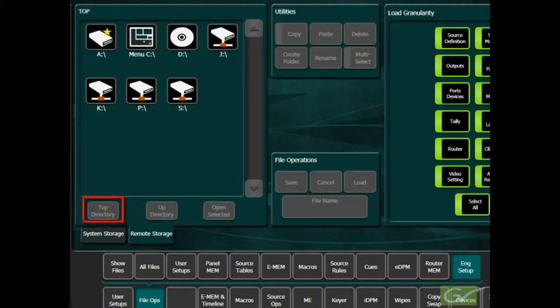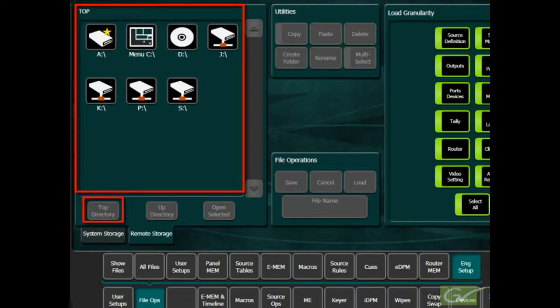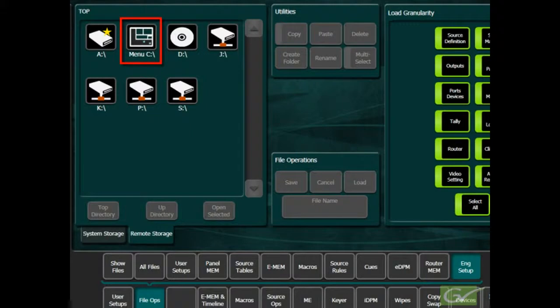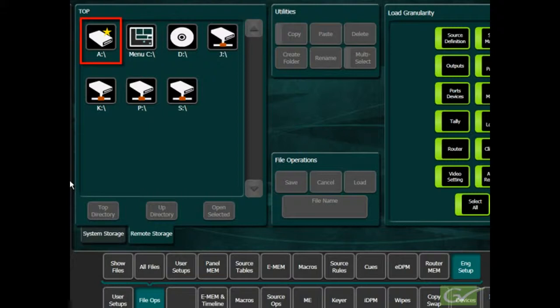The top directory will show all storage locations available that the menu PC is aware of. The normal PC storage location is displayed as menu C colon backslash. Any external drives will have their related drive letter and a yellow star indicating that these are removable drives.